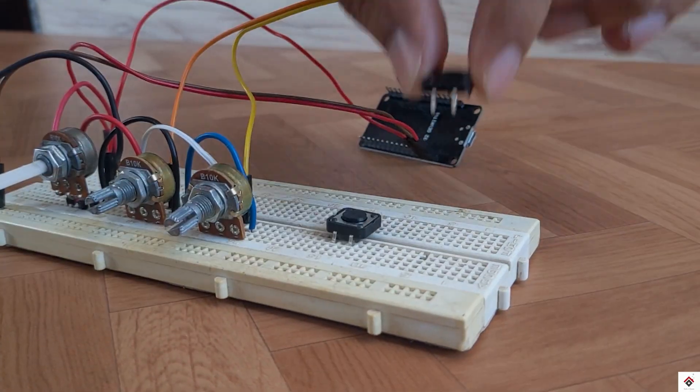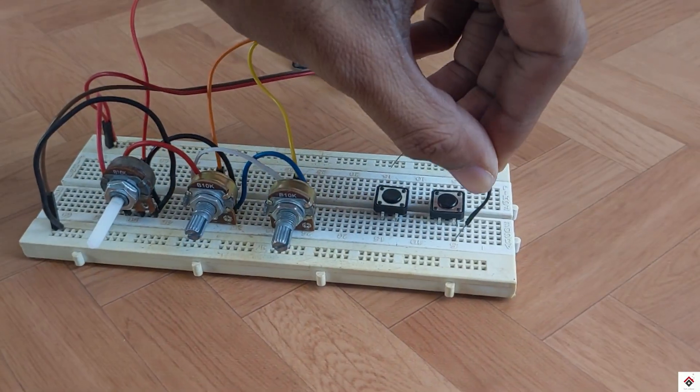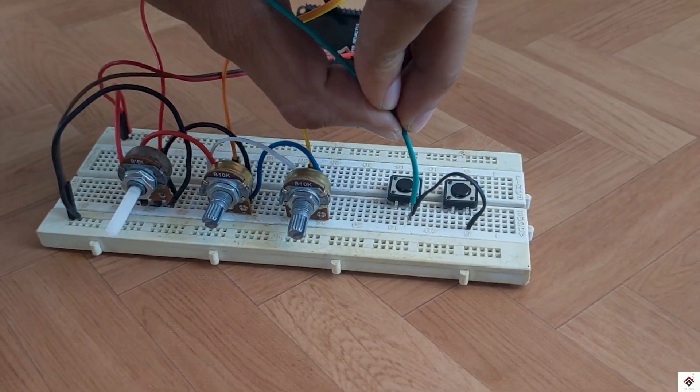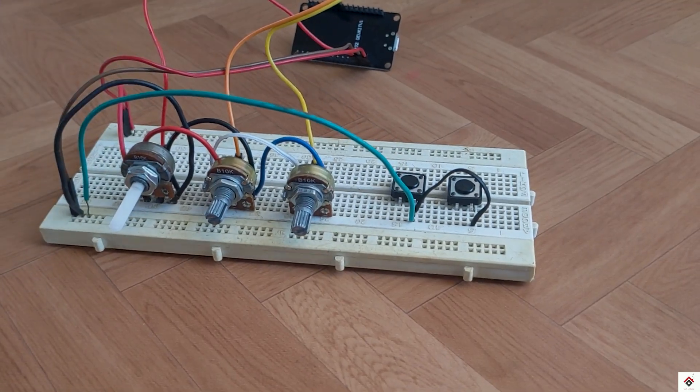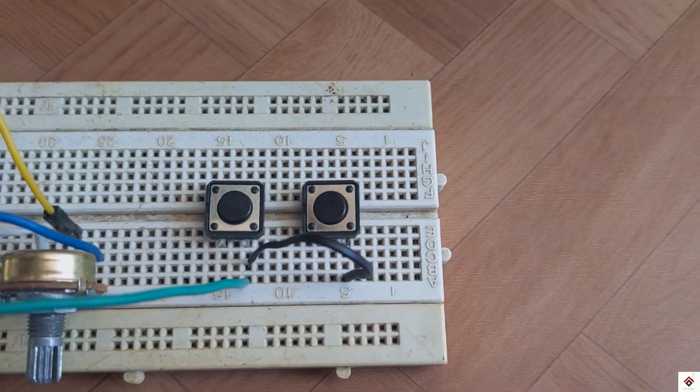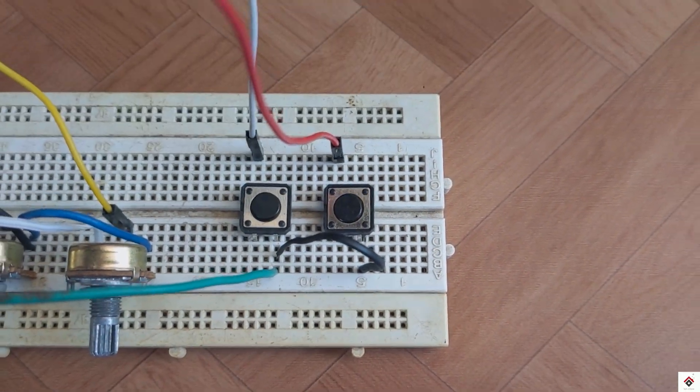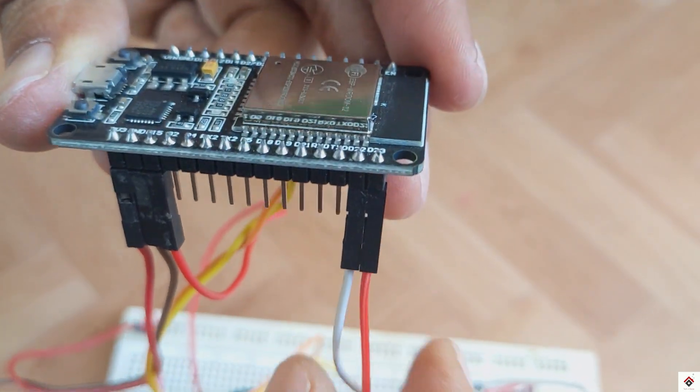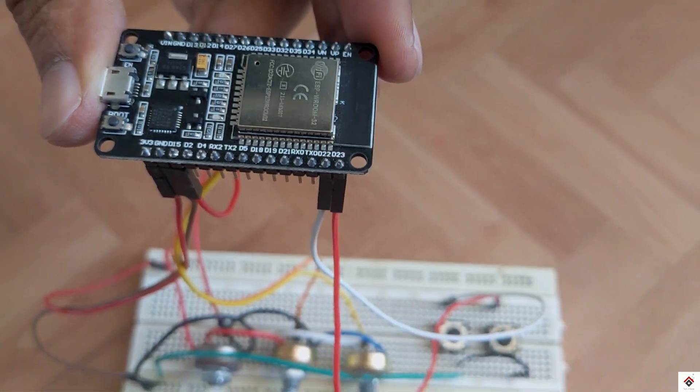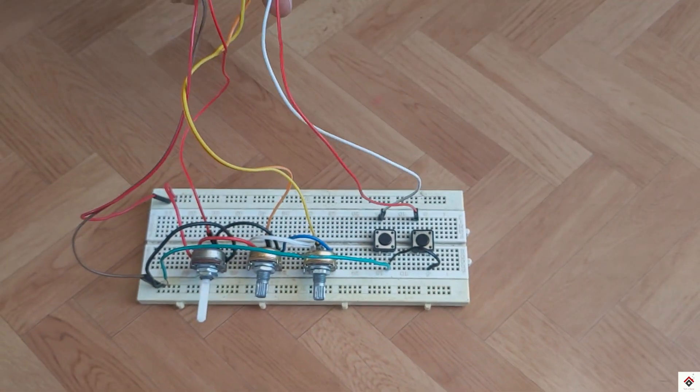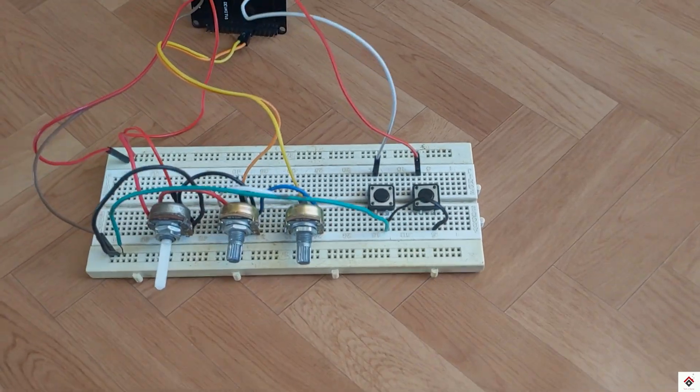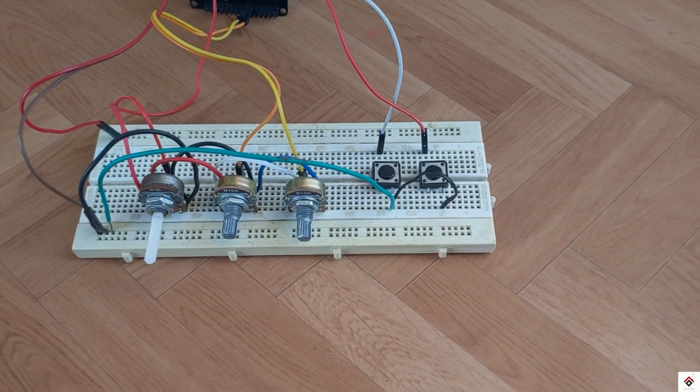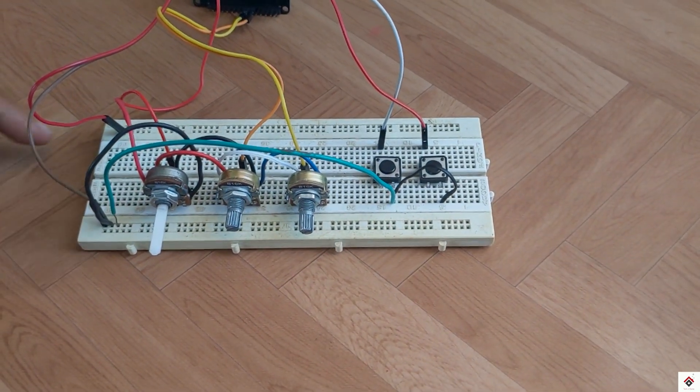For the push buttons, one terminal of all the buttons goes to common ground. Other terminals go to digital pins 22 and 23. In the same way you can add one more potentiometer and multiple digital switches according to requirements.